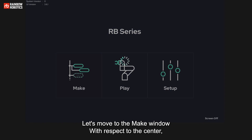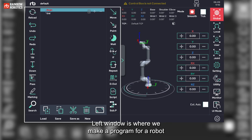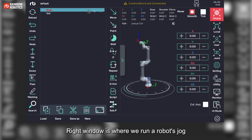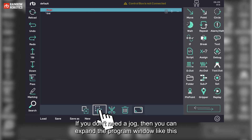Let's move to the Make window. The left window is where we make a program for a robot. The right window is where we run a robot's jog. If you don't need a jog, then you can expand the program window like this.